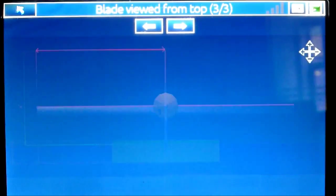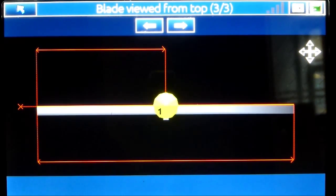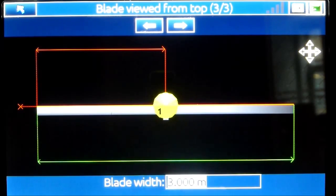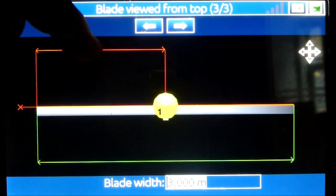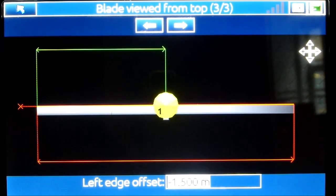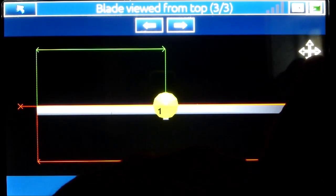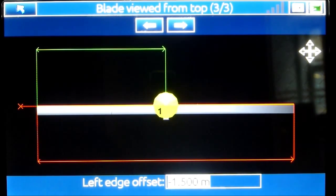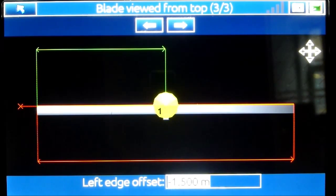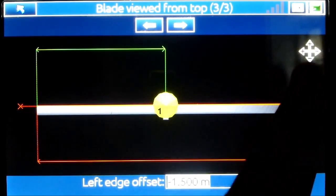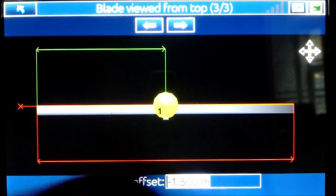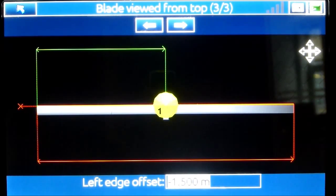On page number 3, I need to define where the antenna is located on the blade. I have the total blade width here — I type in the value of the width, and after that I type in the distance from the left-hand side to the antenna. You can see there is also an indicator showing what the local coordinate system on the machine is: forward is positive, backwards is negative, to the left is positive, and to the right is negative.